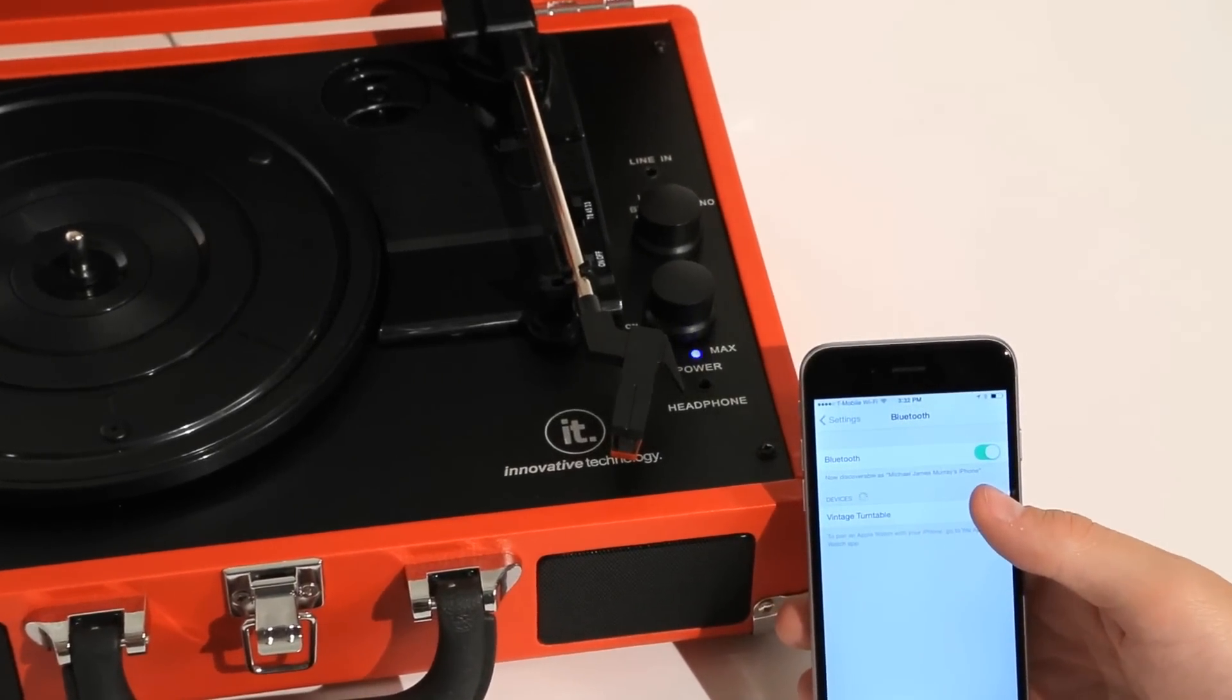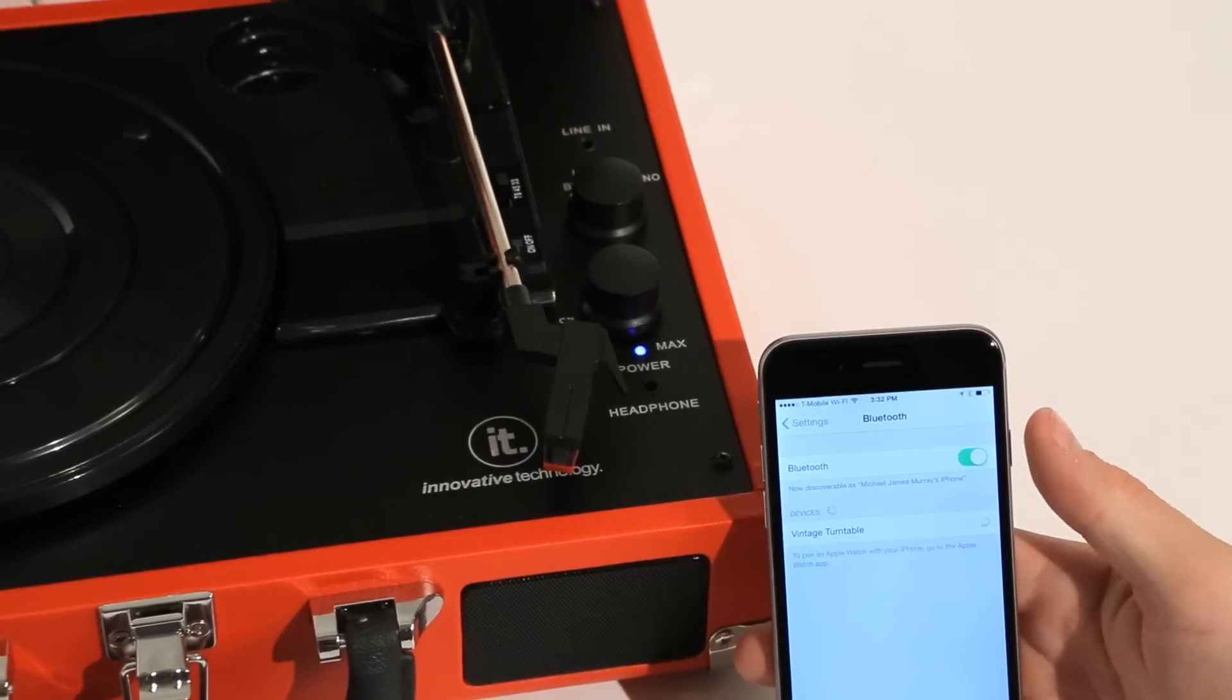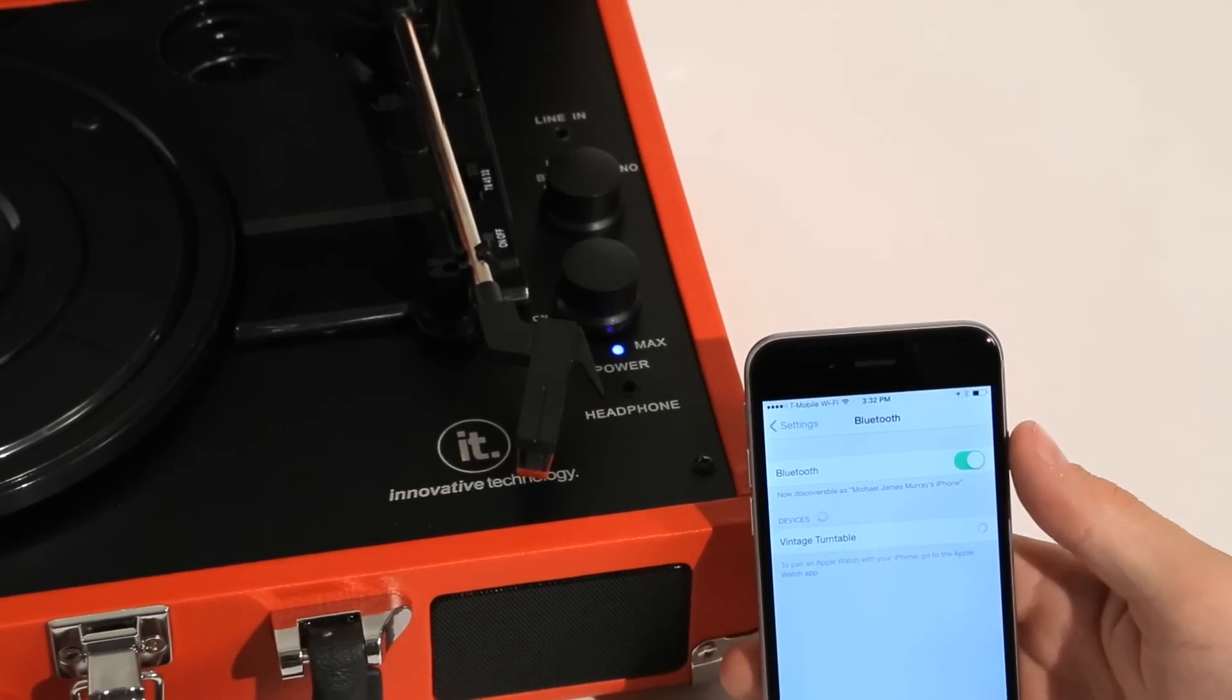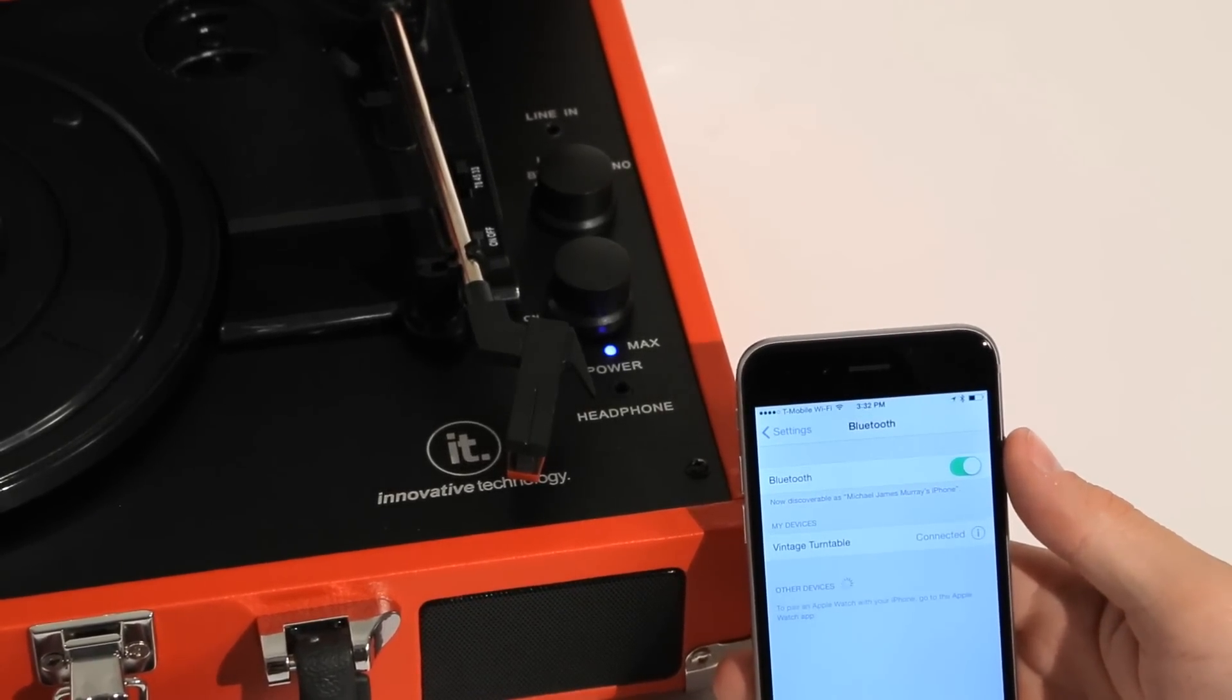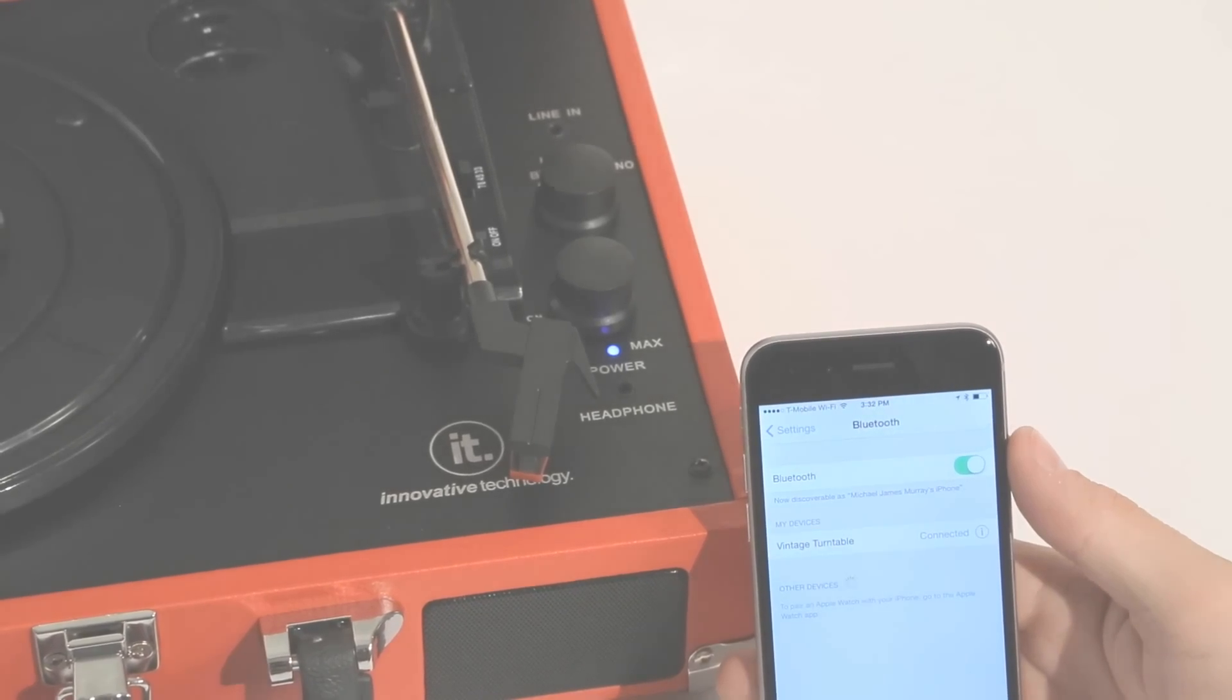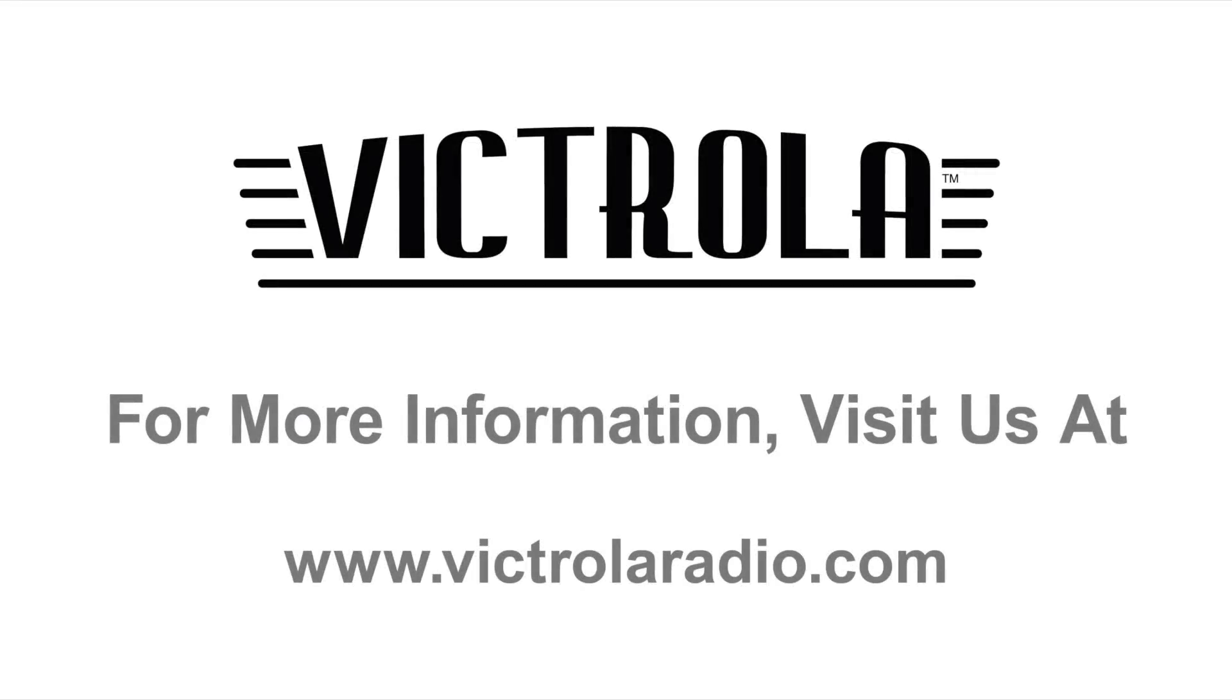And brand new in 2015, we have built in a Bluetooth receiver so you can stream and play your music wirelessly from your MP3 player, smartphone, or tablet.